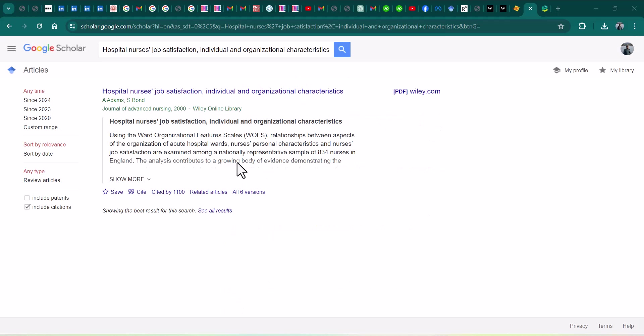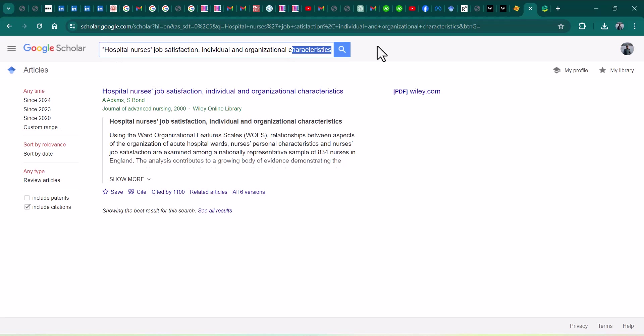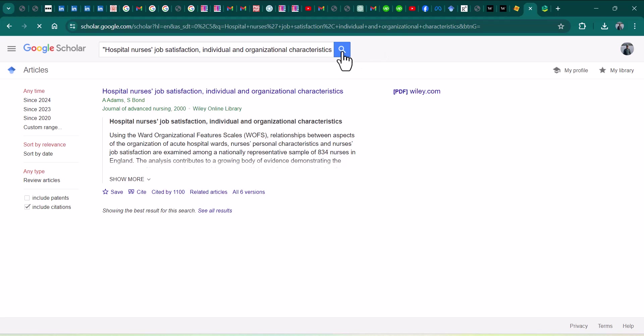If there are more than one article that Google Scholar is showing, what you can do is just simply write the title of that article in inverted commas. So this is the best technique that you can use to reach to that specific journal that you are looking for.